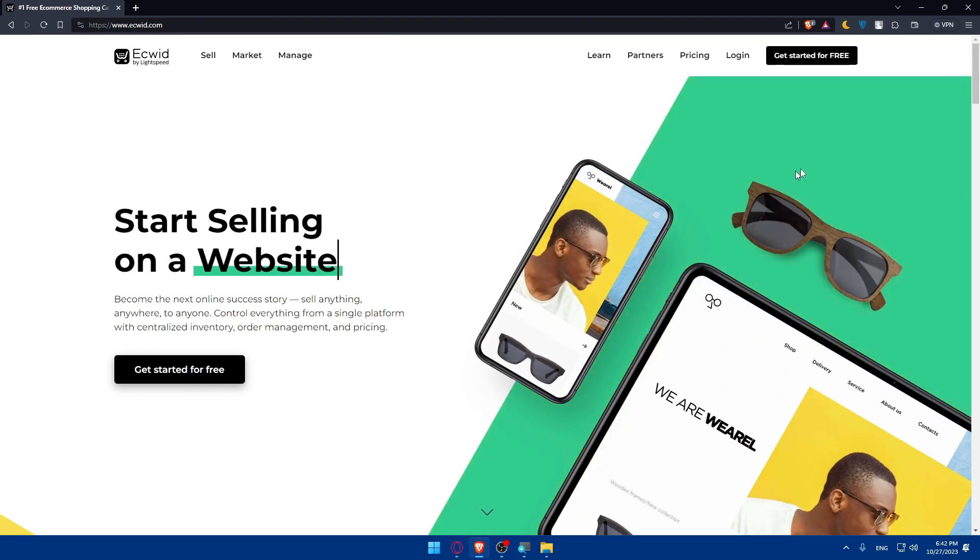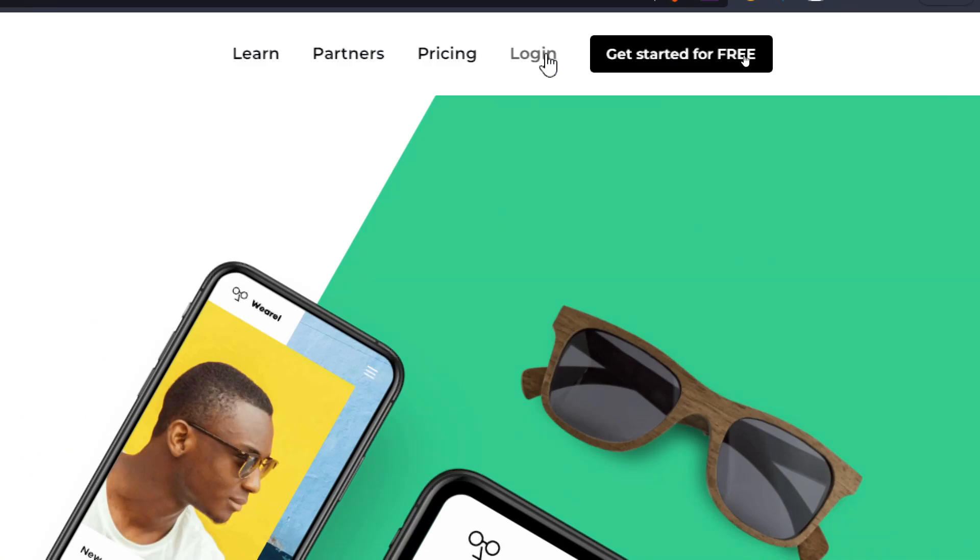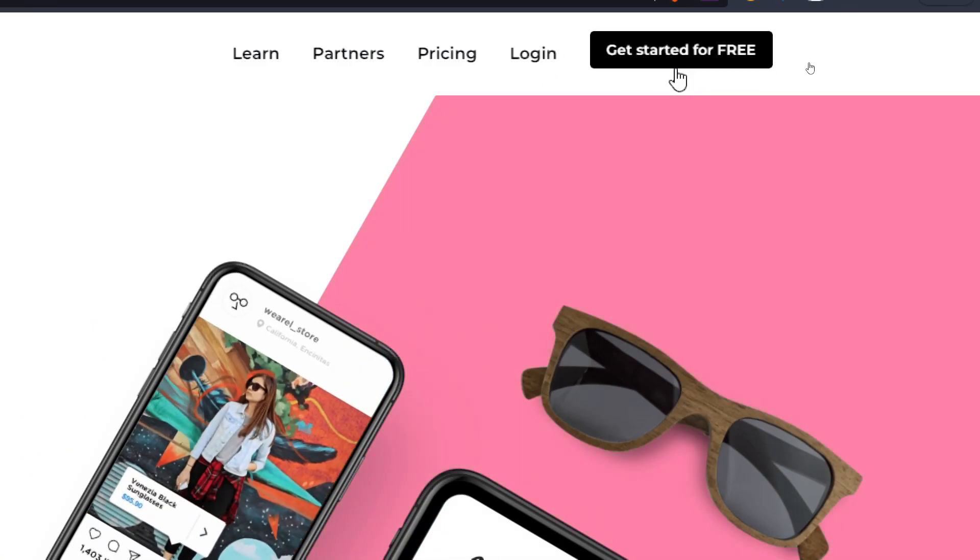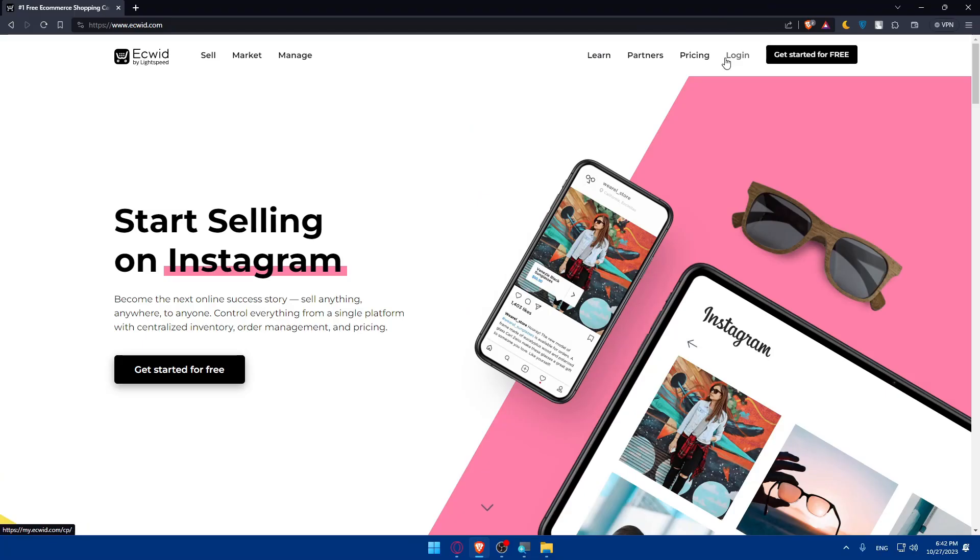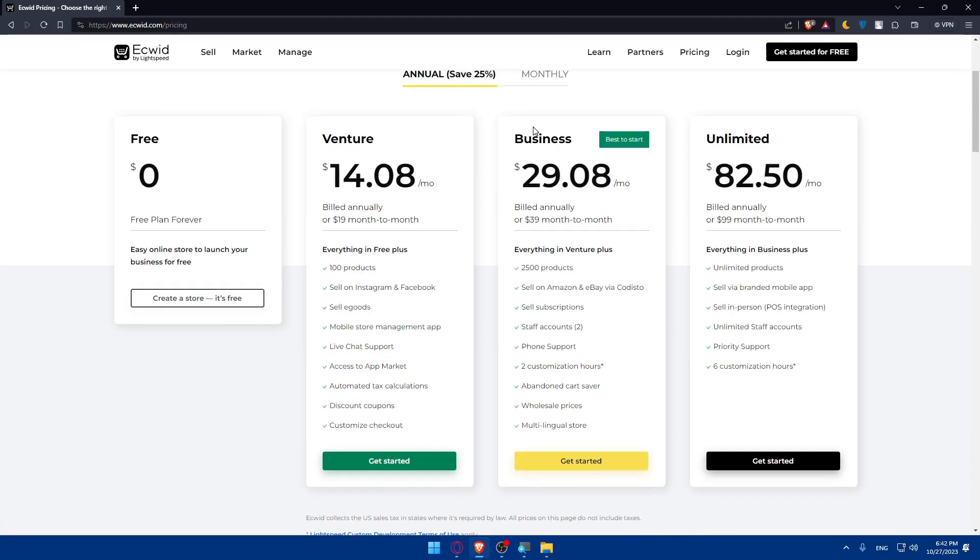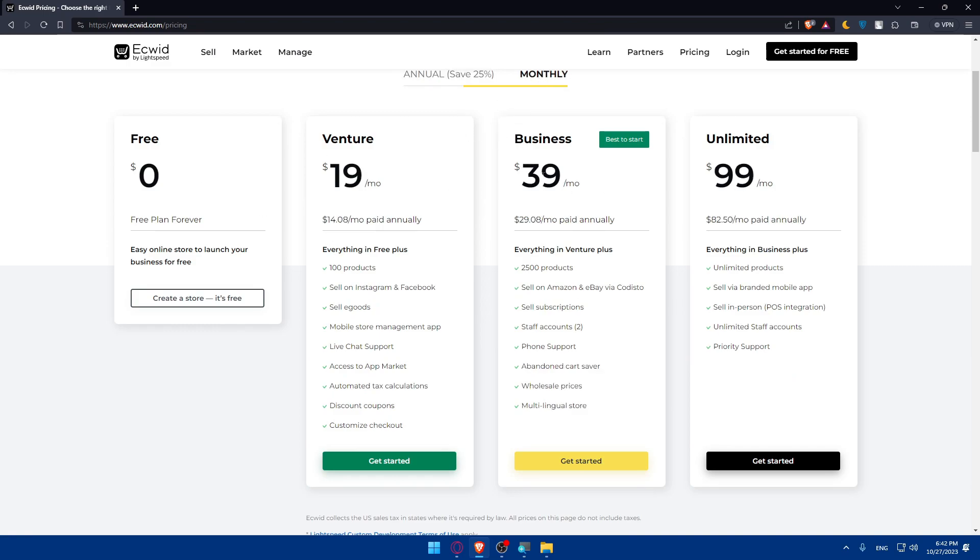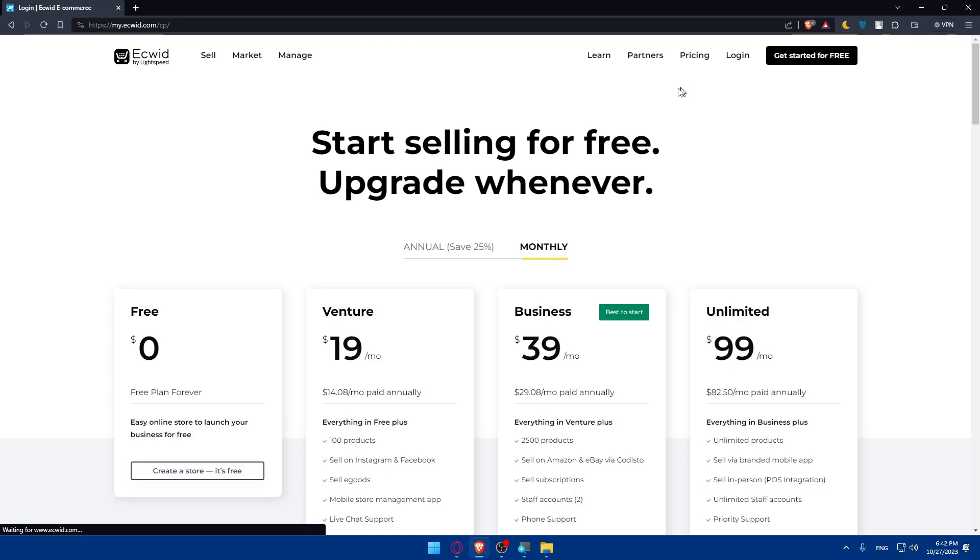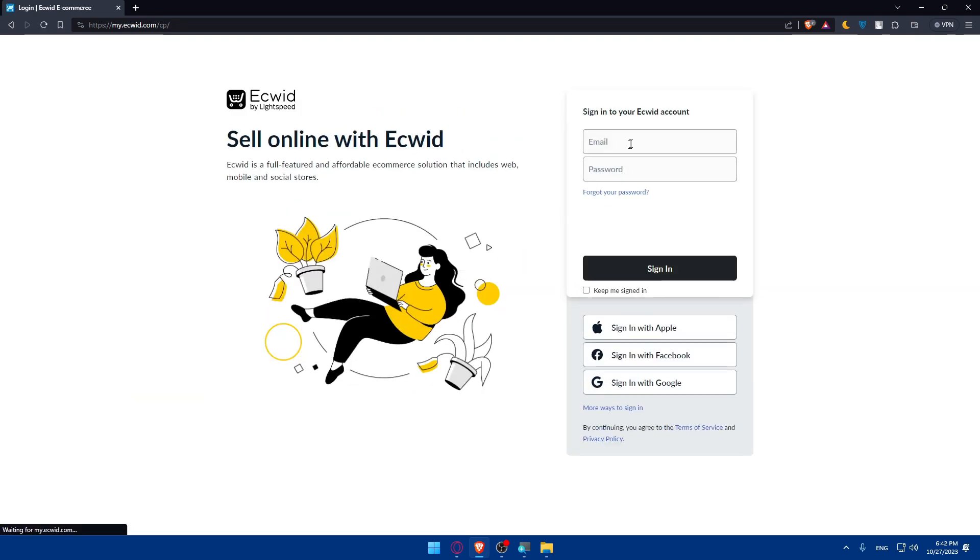Now, if you have an account, you can simply click on login at the top right corner, and if you don't have an account, click on get started for free instead. If you're interested about the pricing, as you can see, here it is. You can pause the video and check all the pricing with the features. This is annually and this is monthly. For me, I'll just click on login to log into my account.